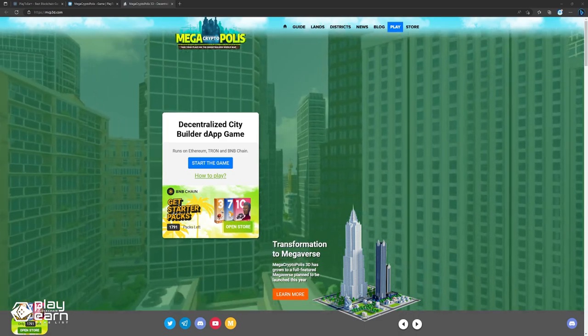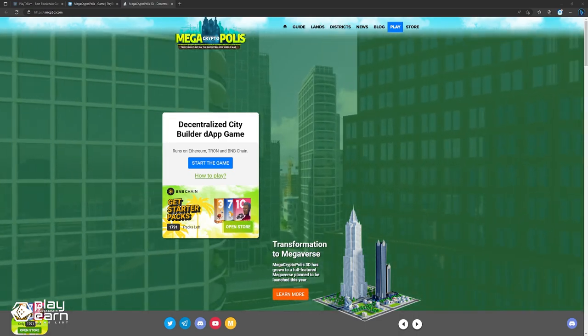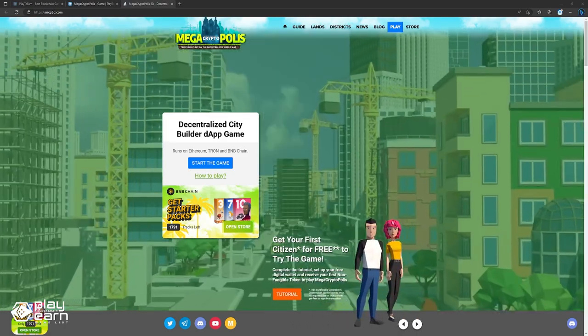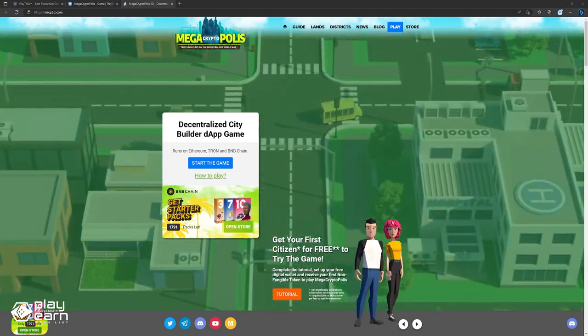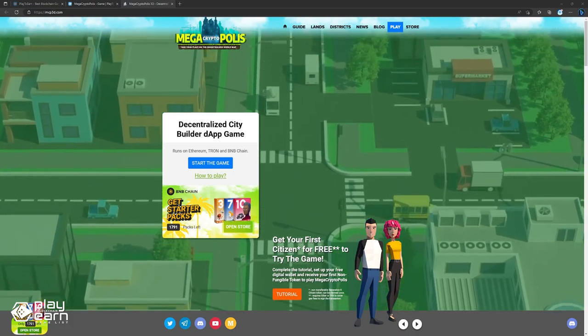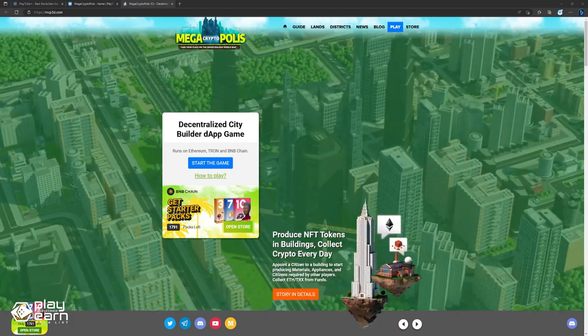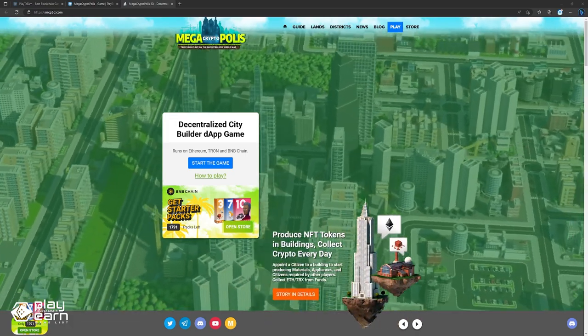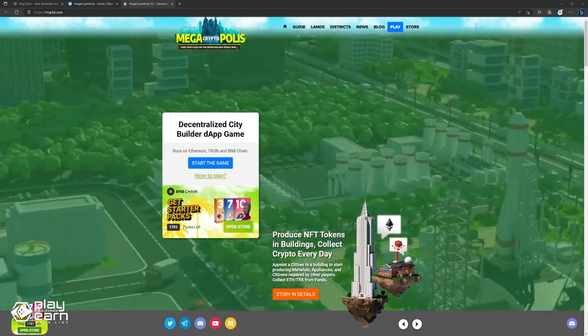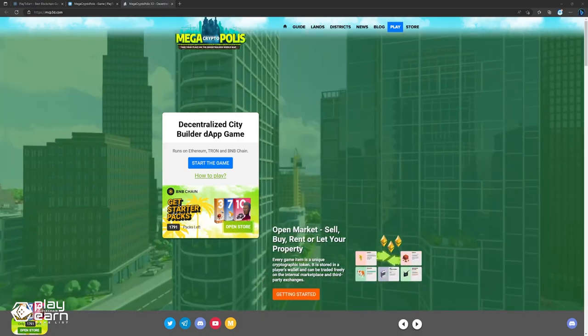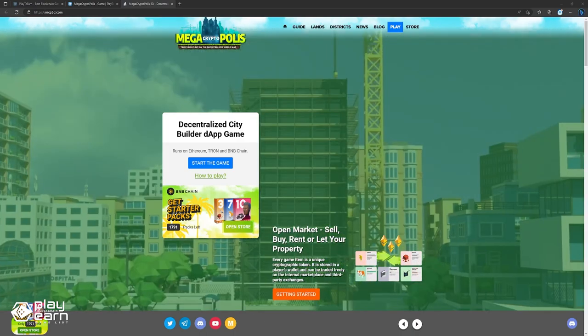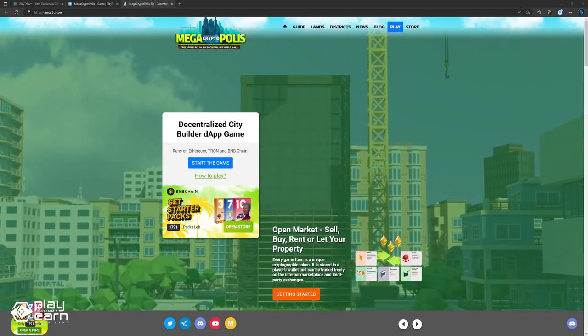You can start by buying a land plot on the decentralized map, which will increase the price of the surrounding plots. You can then construct buildings on your land, such as residential, commercial, industrial, or municipal buildings. Each building has different functions and requirements such as resources, appliances, cars, and citizens.